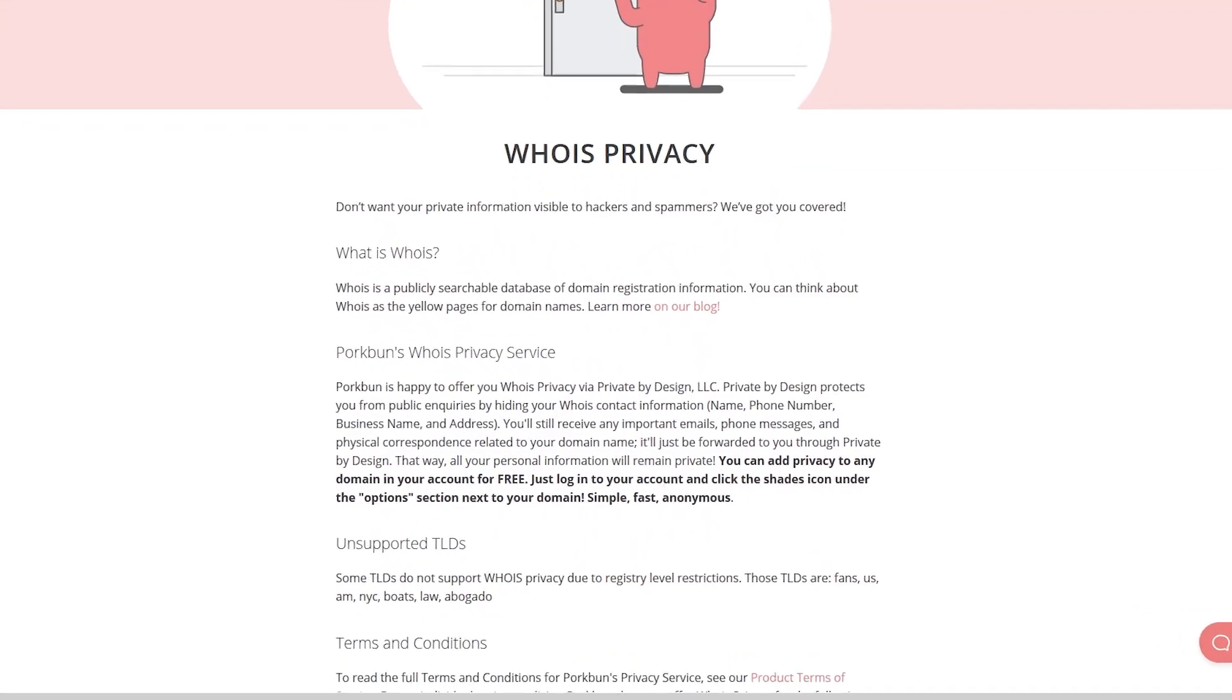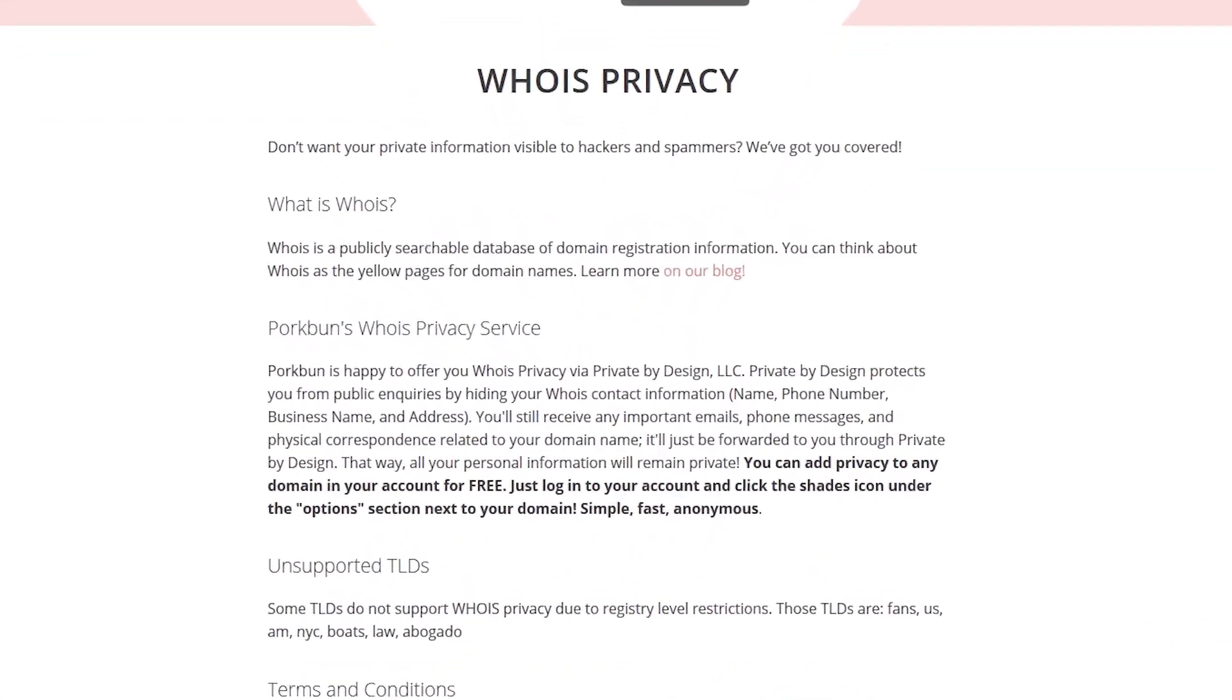Porkbun includes domain privacy for free. So when you buy a domain from Porkbun, you're going to get it cheaper. Plus you're also going to get domain privacy at no additional charge. So if you want to pick up a domain for cheap with all the privacy, check out the Porkbun link in the description down below.